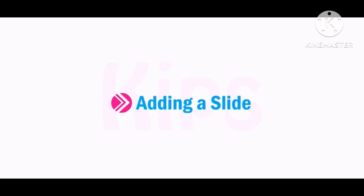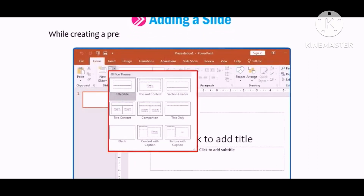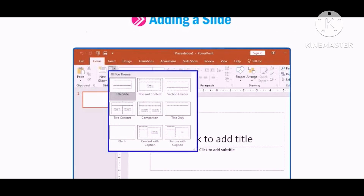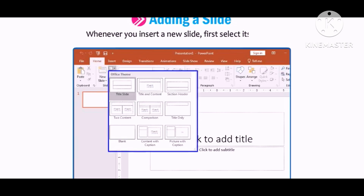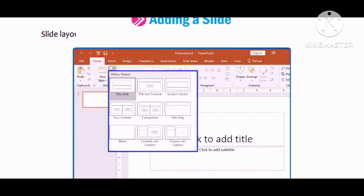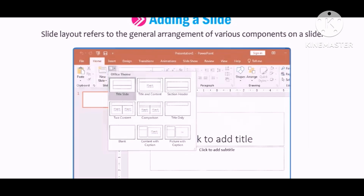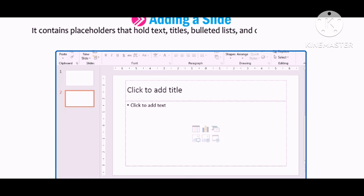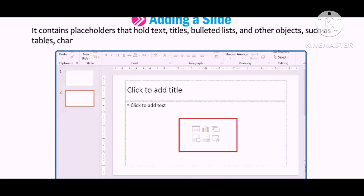Let us first learn how to add a slide to a presentation. While creating a presentation, sometimes you need to insert new slides in it. Whenever you insert a new slide, first select its layout. Slide layout refers to the general arrangement of various components on a slide. It contains placeholders that hold text, titles, bulleted lists, and other objects such as tables, charts, images, movies, and sound clips.